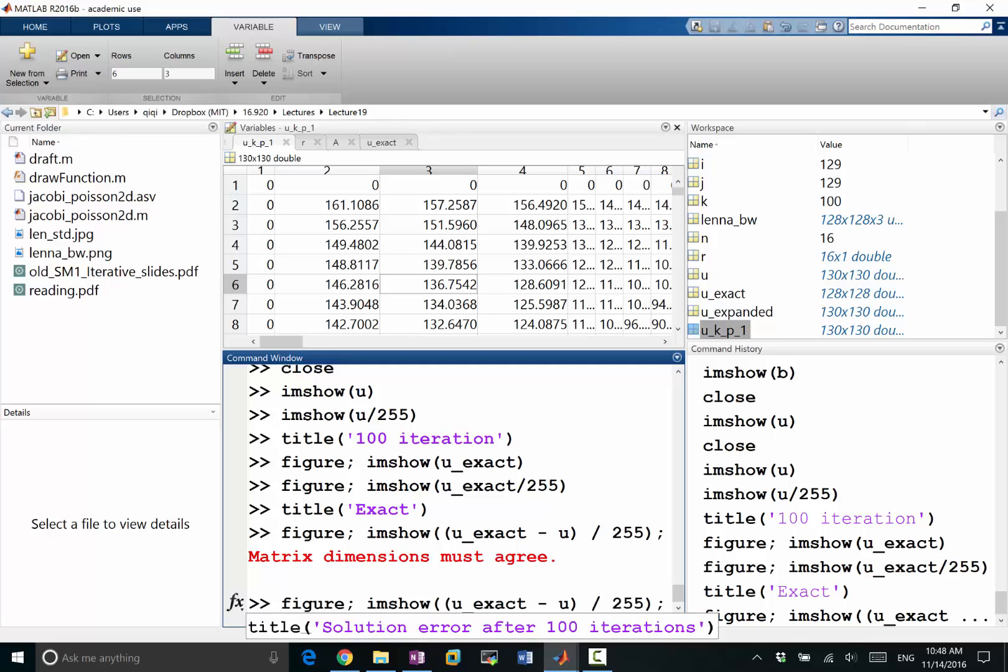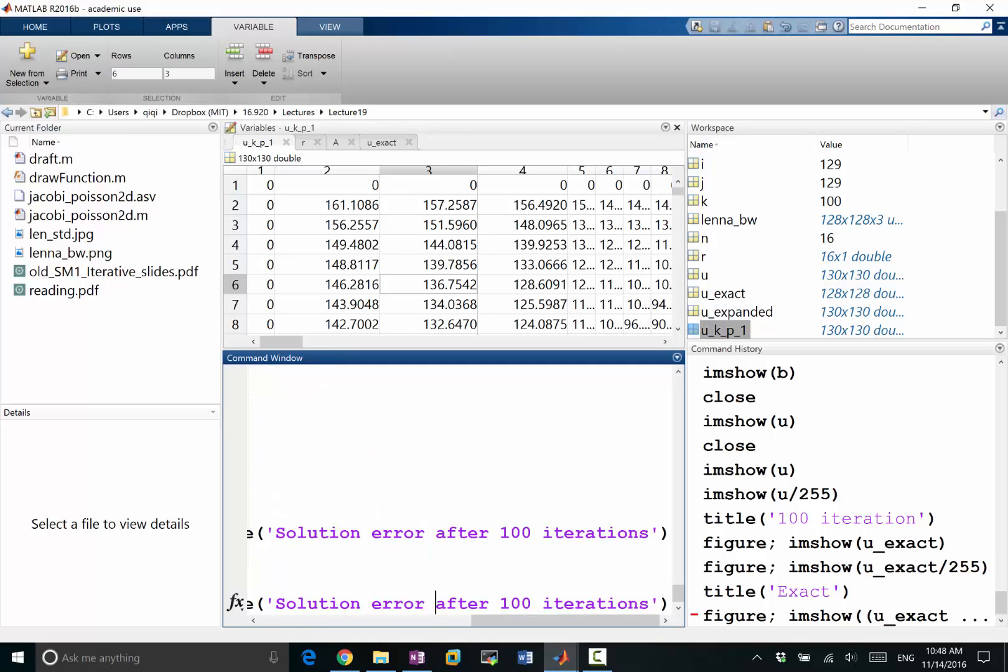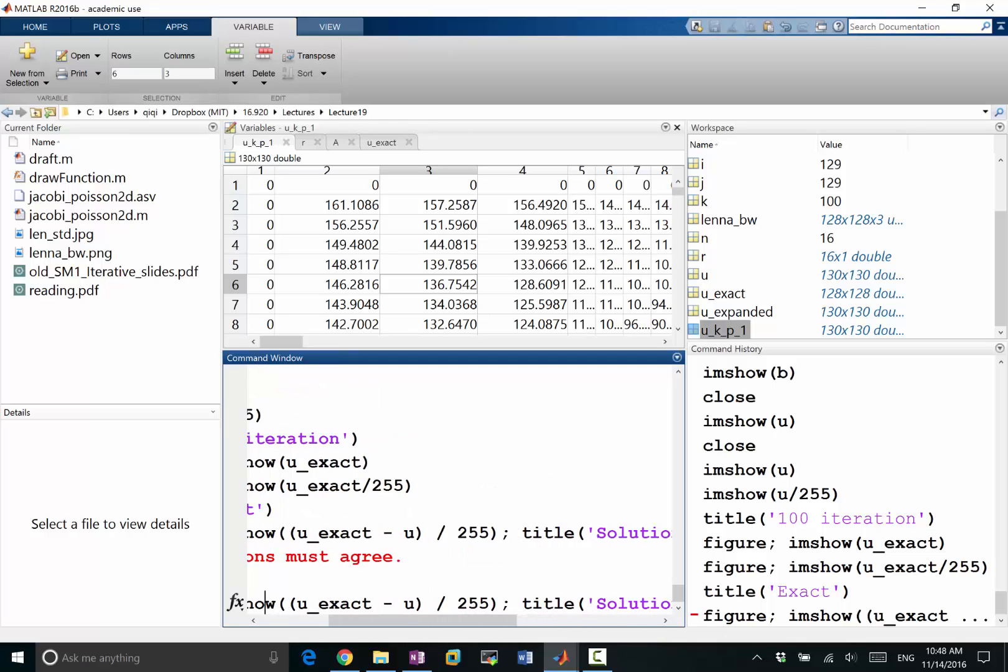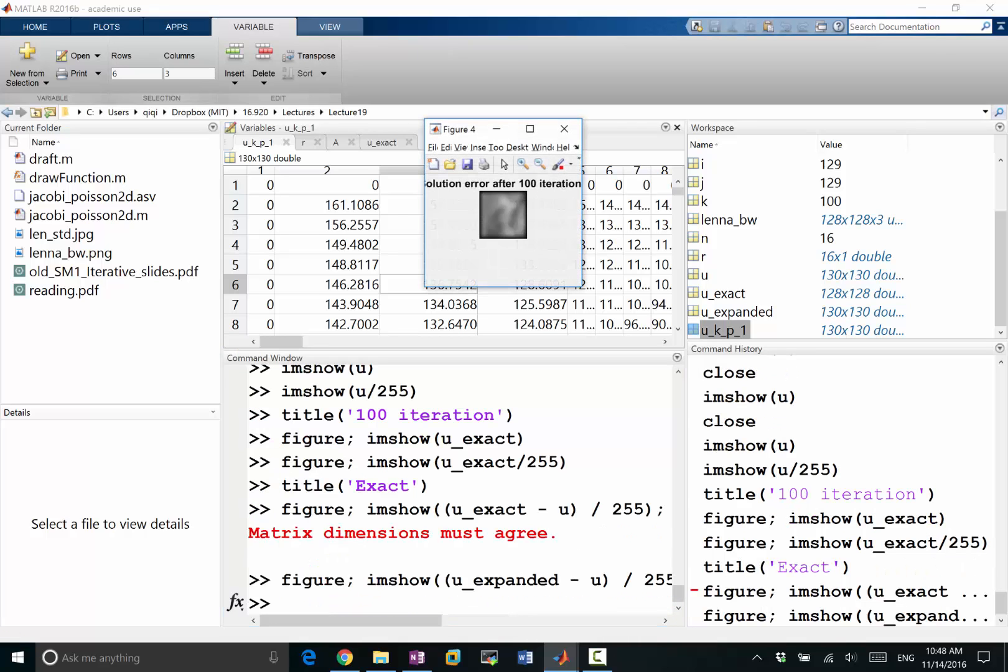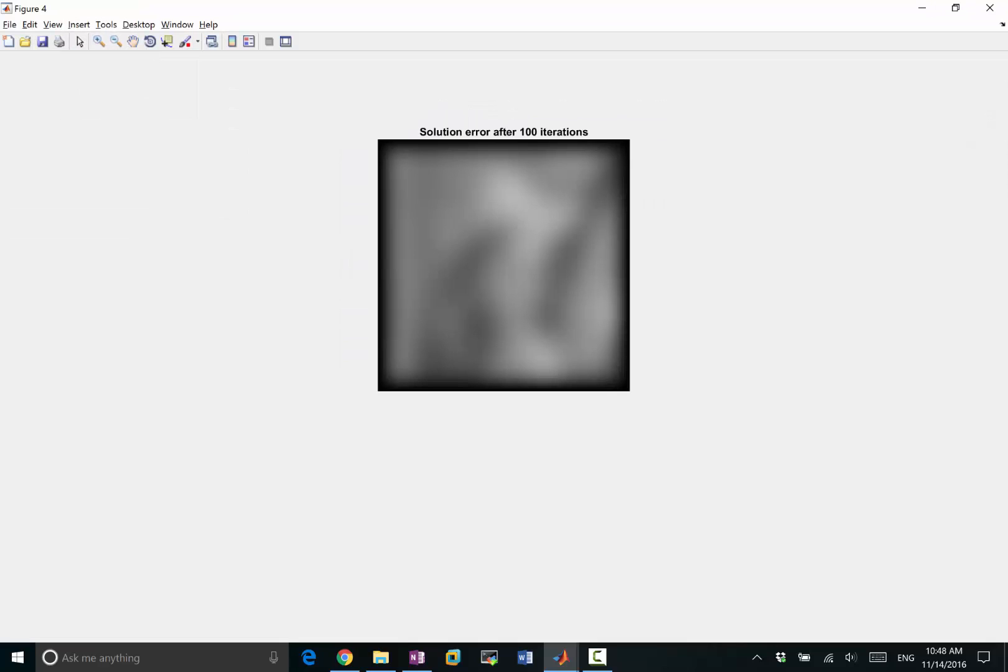Oh, matrix dimension must agree, so my uExact after expanded I call it uExpanded. Right, okay, this is my solution error.